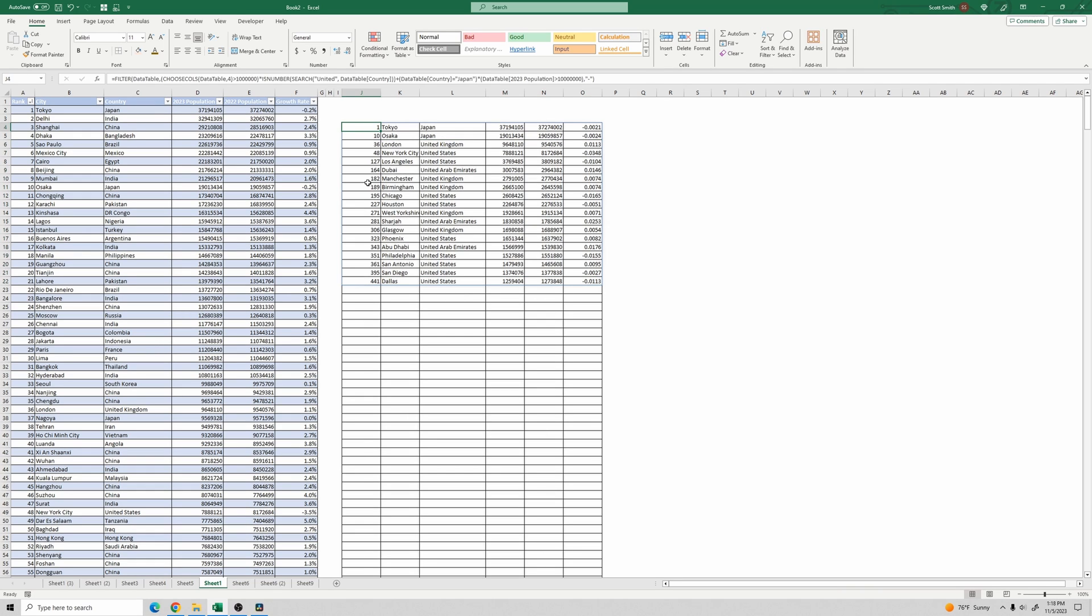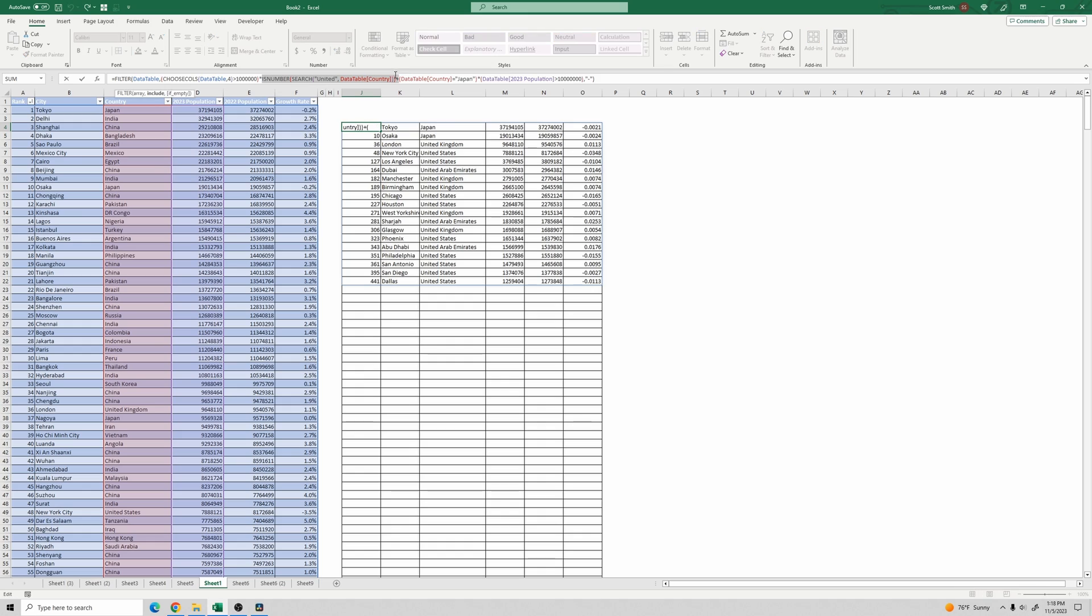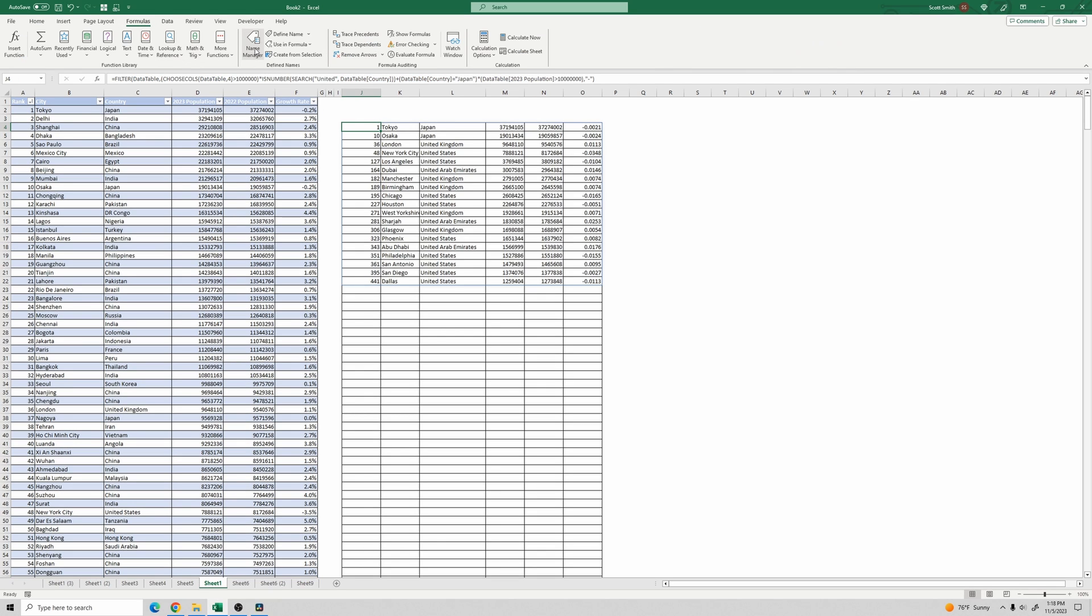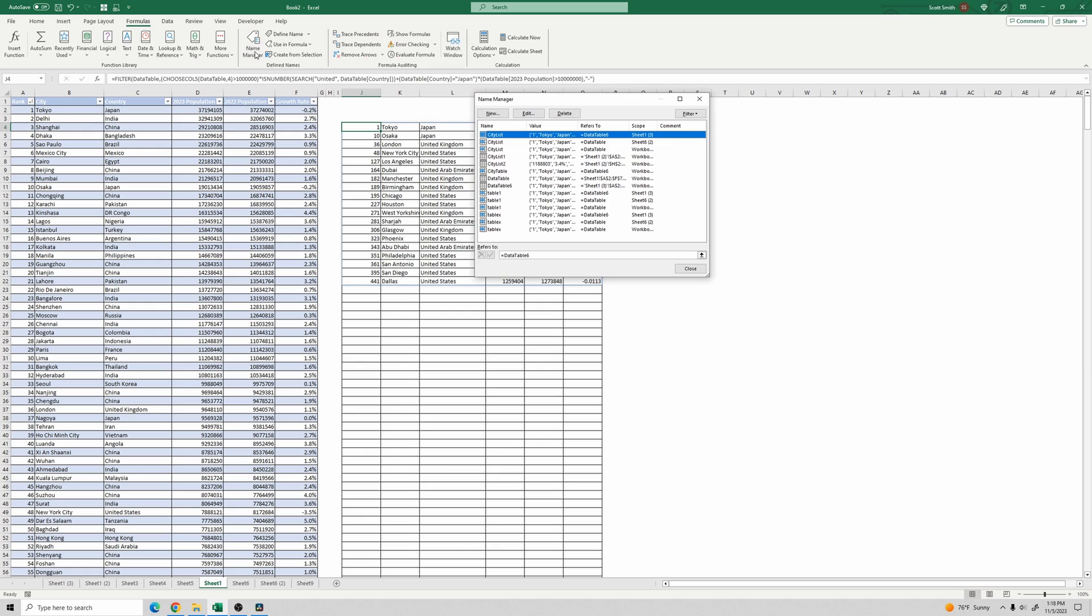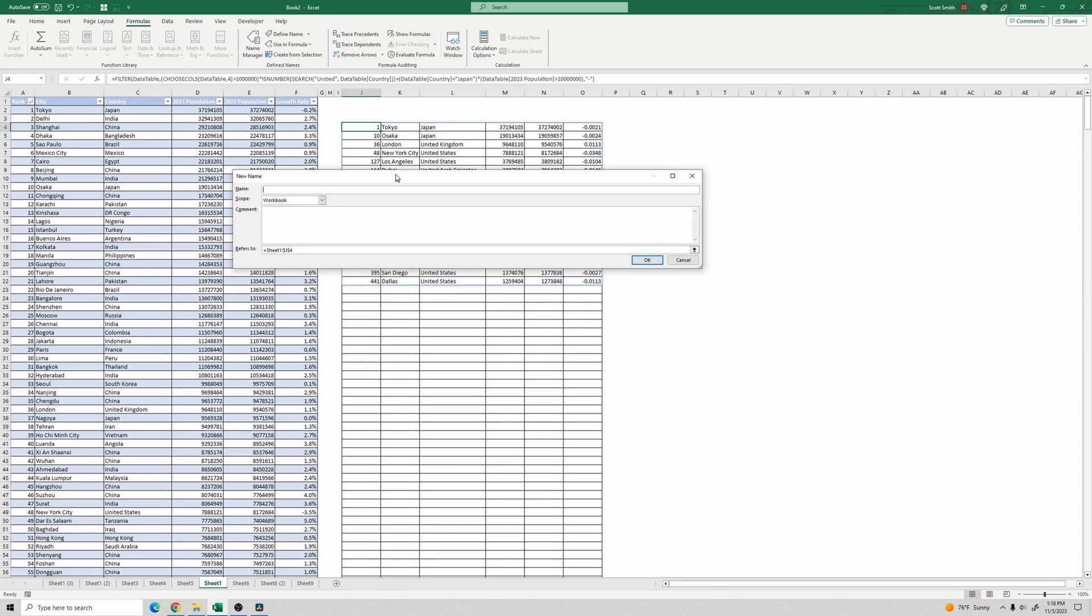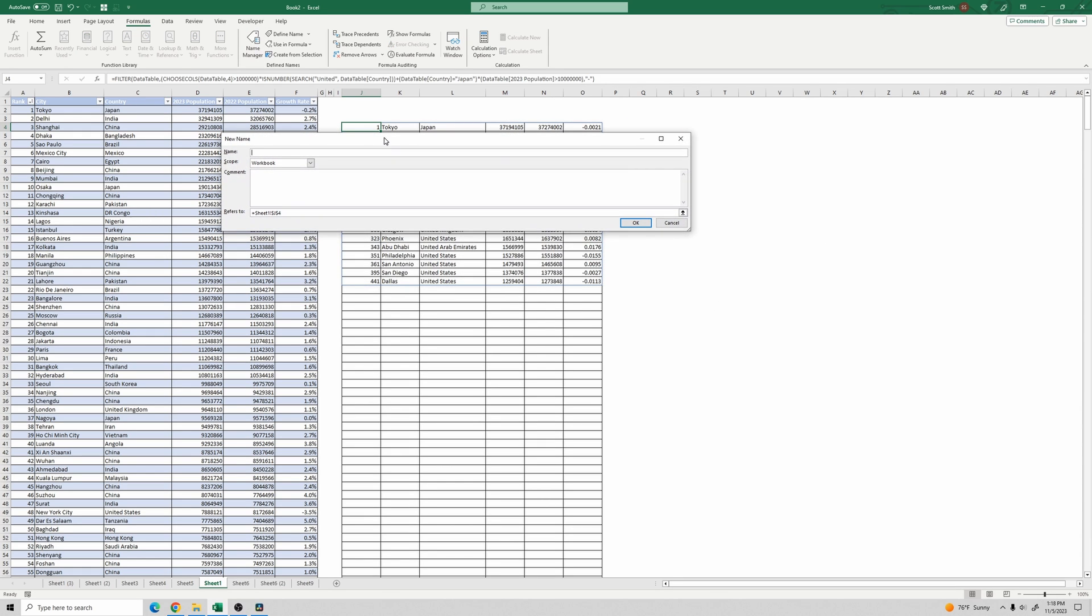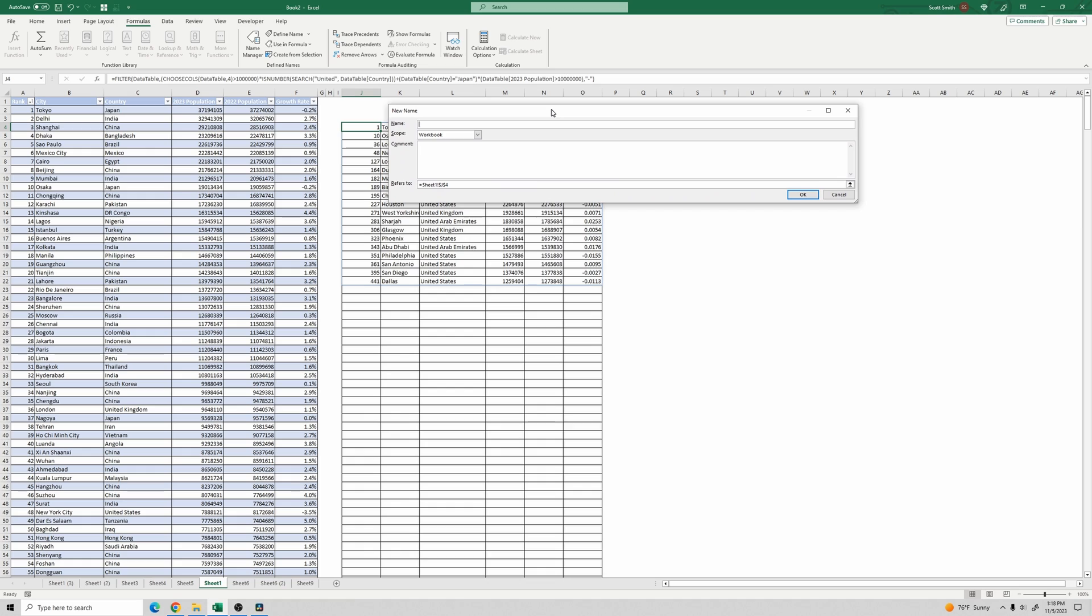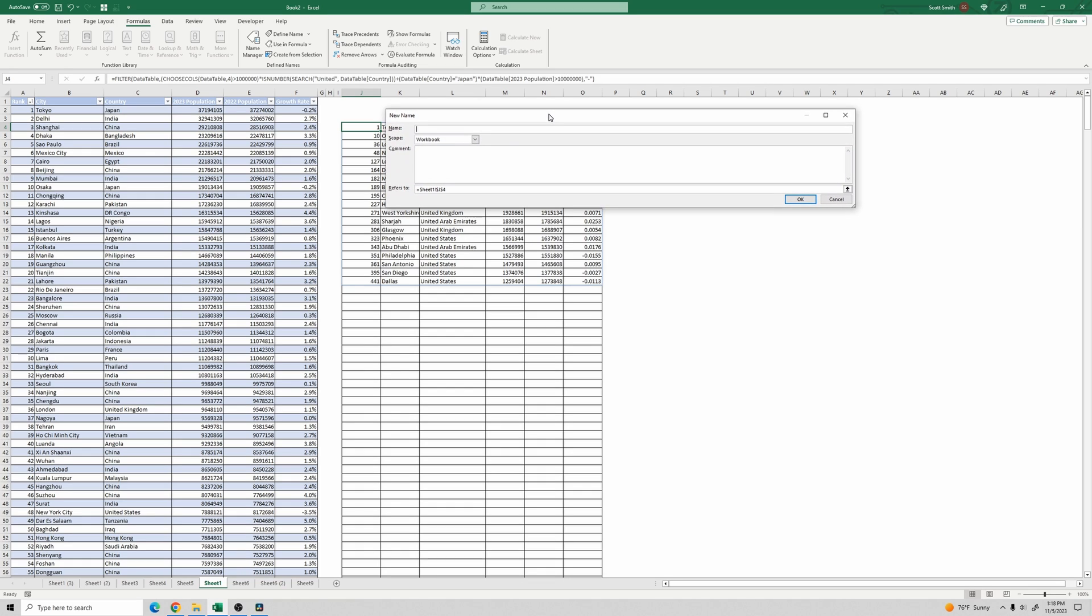I mentioned we're going to use a lambda function. Anywhere where you're using multiple functions to accomplish one thing is a good candidate for where you can go and replace that with a lambda function. And then you just save that lambda function, you can transfer it to your new worksheets, and you can use it over and over again. So what I'm going to do here is go up into formulas, name manager, and I'm going to create a new name here. And this is going to be our lambda.